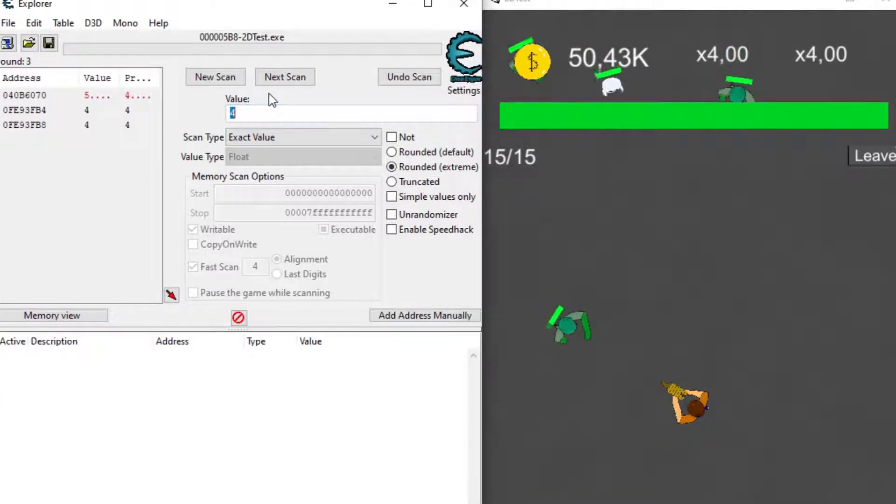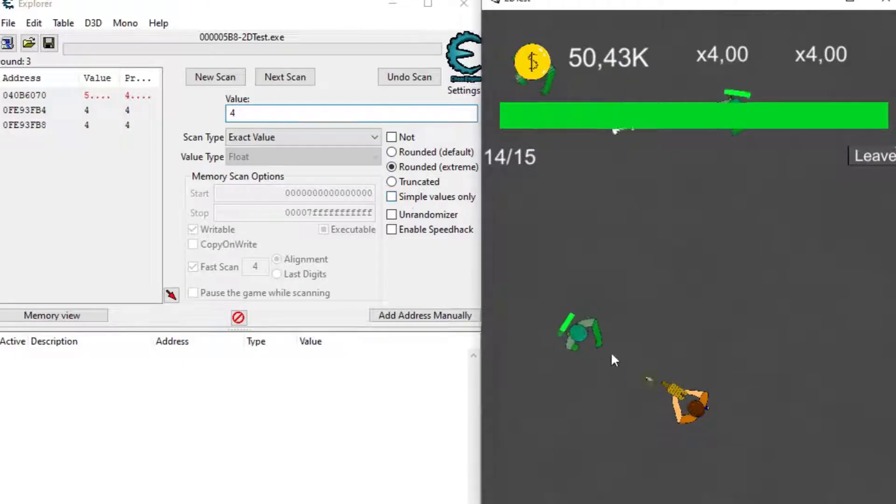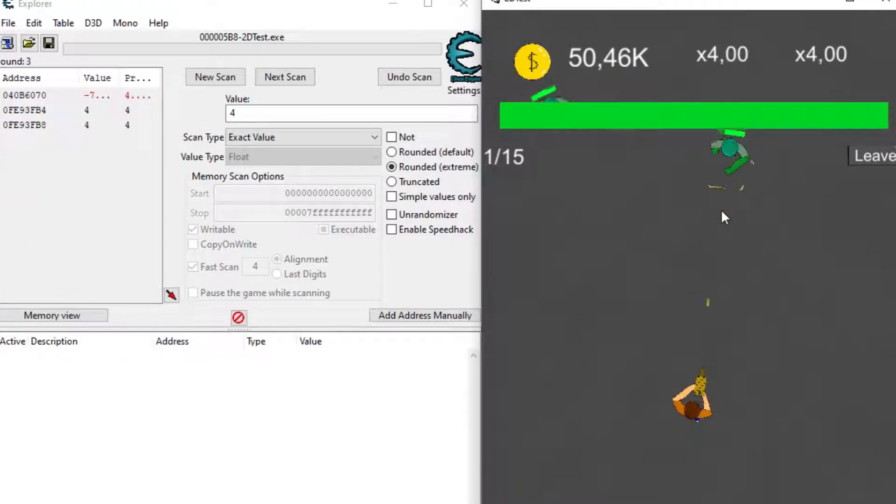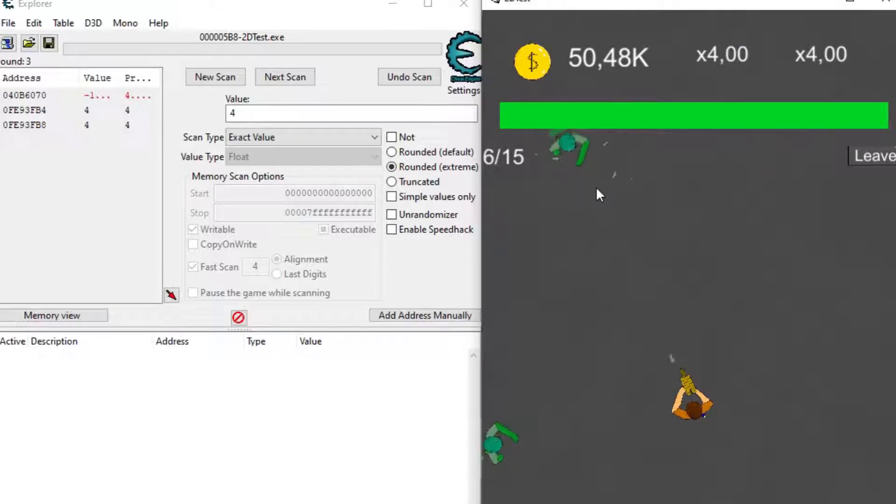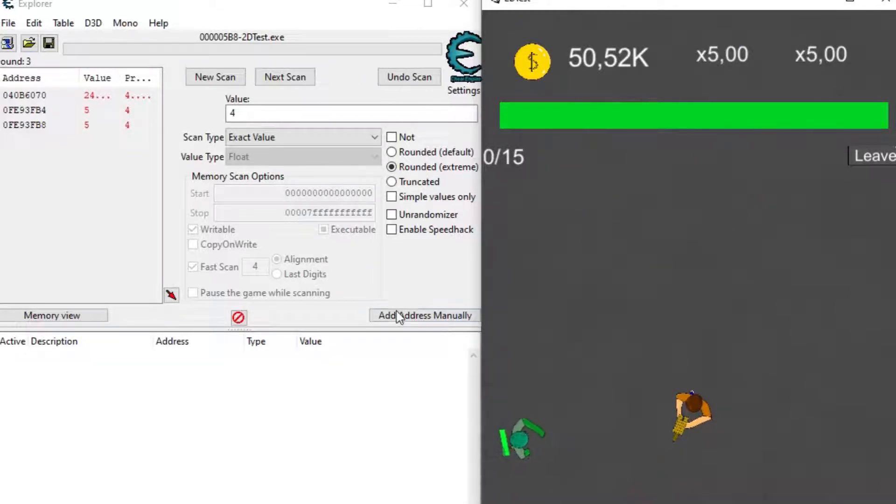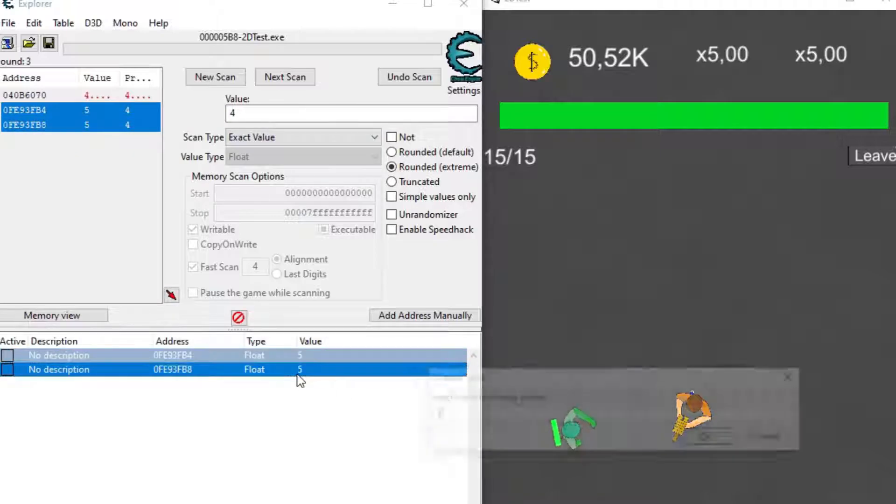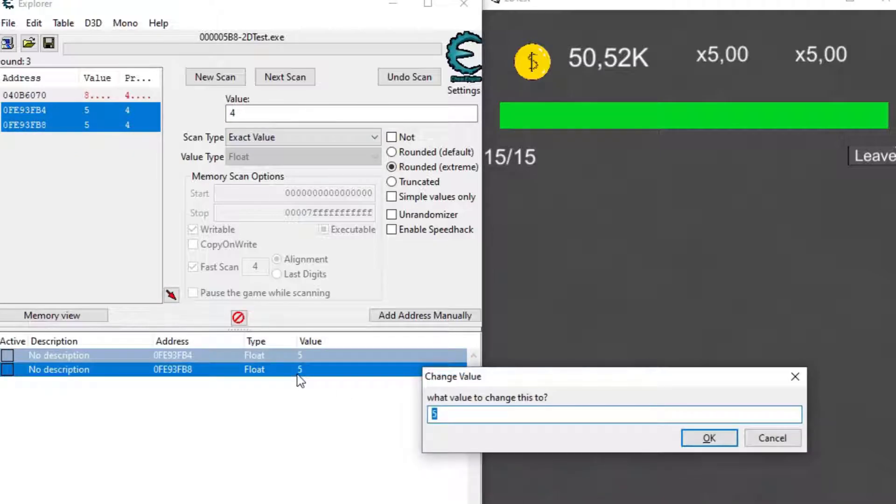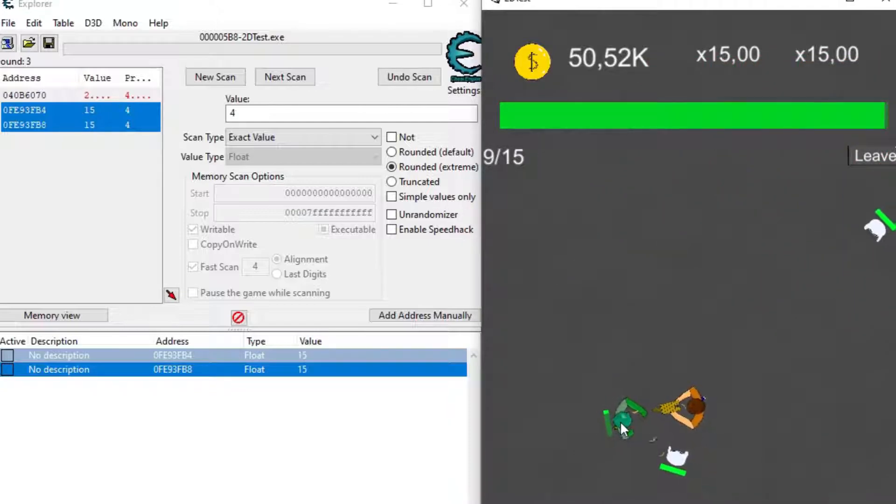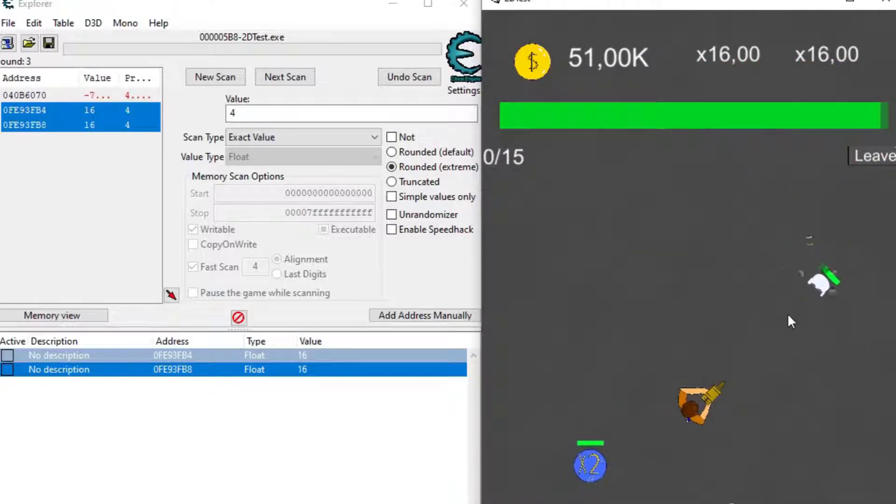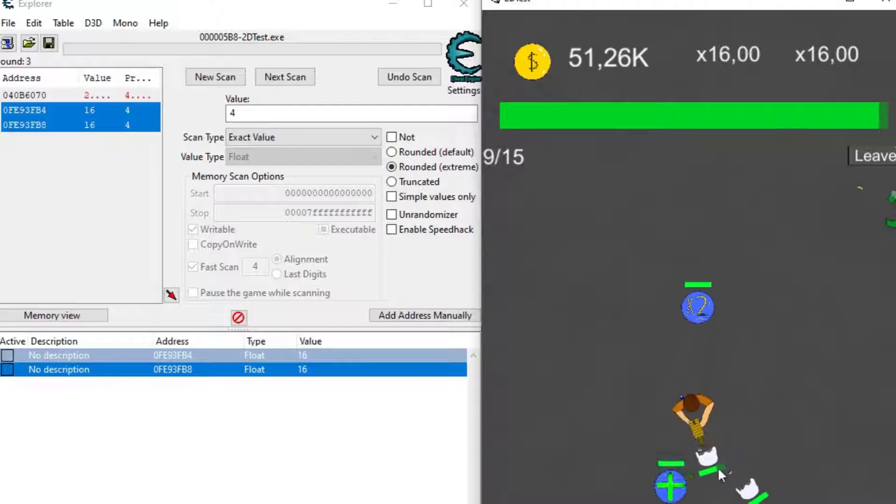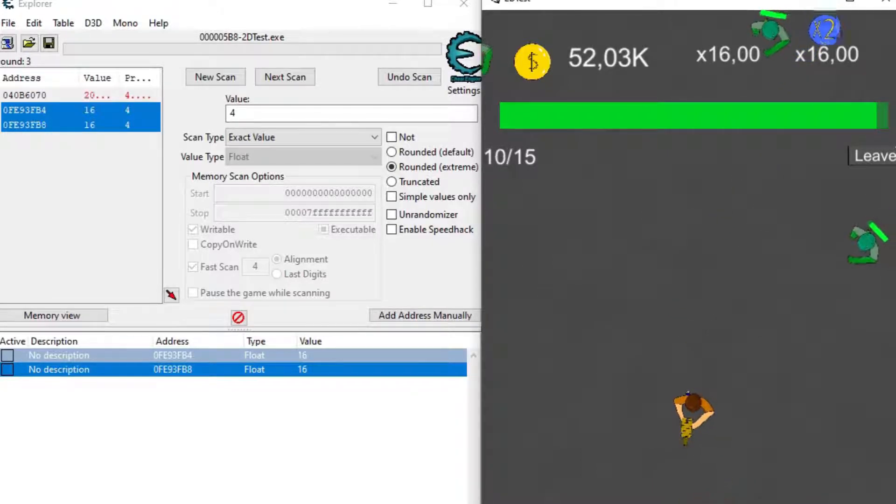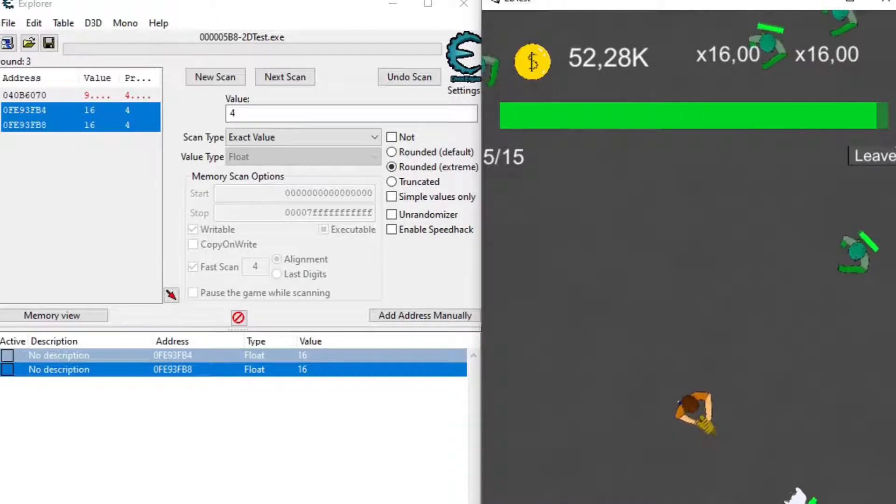What this does is Cheat Engine will look for the ones that are 3 and then when I search for 4 again, it will search for the ones that are now 4 and that were 3 before so we narrow it down until we find the variable that we need. A program always has tons of addresses with a ton of values so it will always take at least 2 searches to find the right one. I waited until it went up to 5 to be sure, now that I knew that I had the right value, I changed them to 16 and I started getting way more coins for the enemies I defeated.